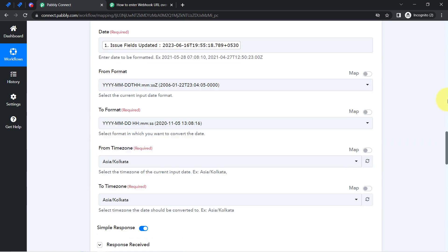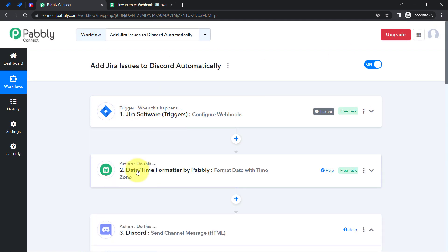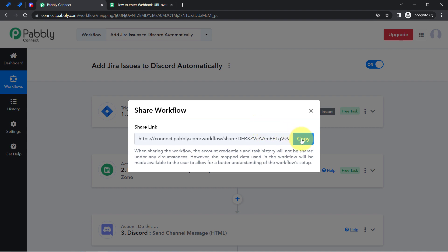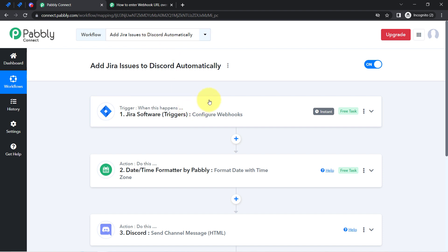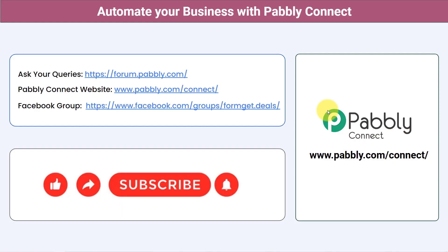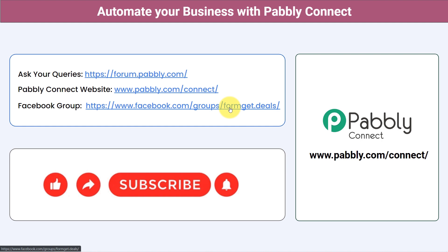This is how you can automate this process very easily. I will also attach the link of this automation in the description box — just click the link, sign up to PabblyConnect, and you will be able to access this workflow for free. You can integrate multiple applications and automate your business with PabblyConnect. Ask your queries at forum.pabbly.com and join our Facebook group at formget.deals for the latest updates. If you found this video helpful, share it with your friends and colleagues. Like, share, and subscribe — thank you for watching.